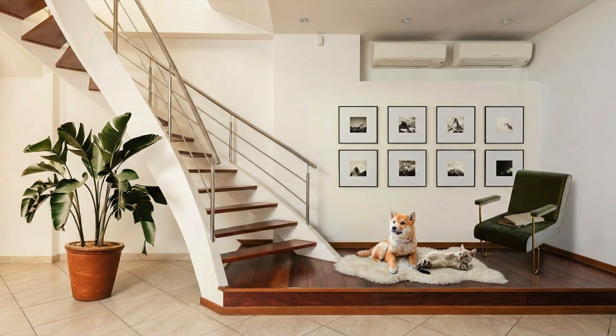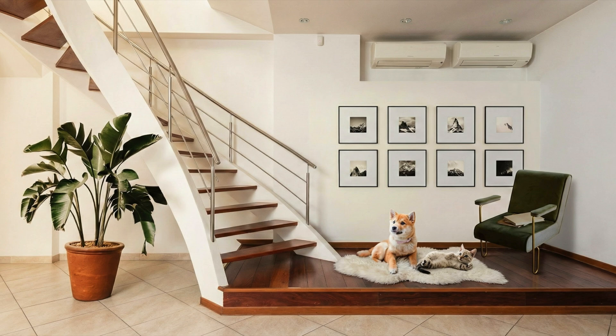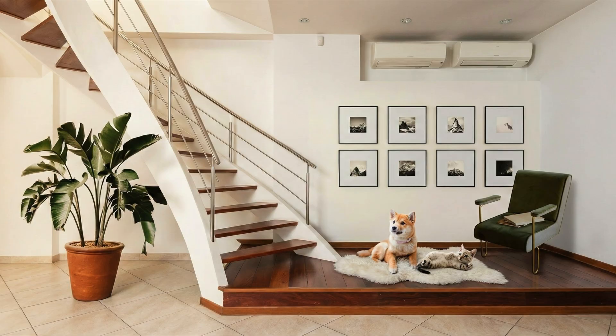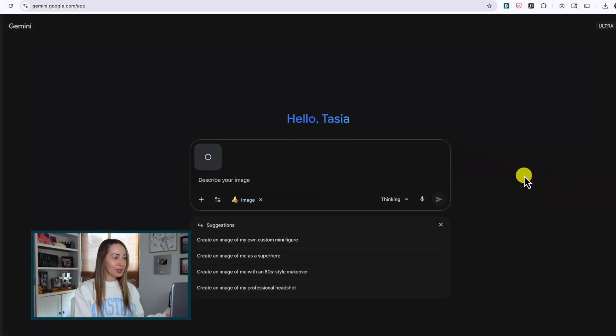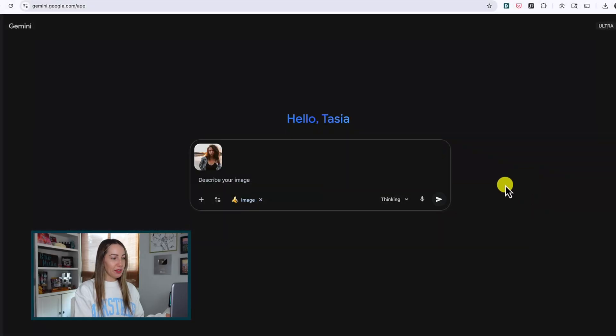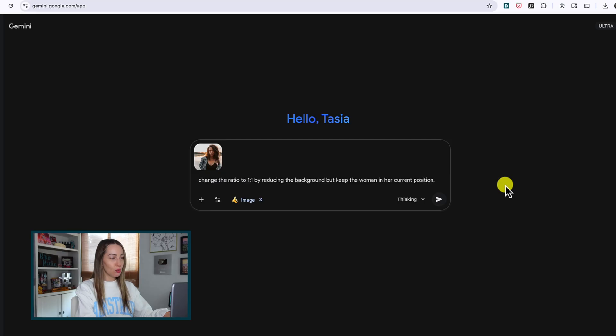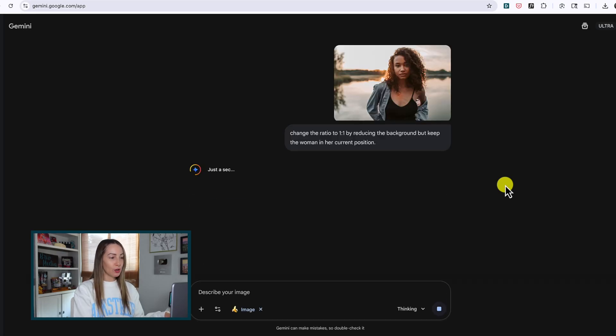Now it is missing the back leg of the chair, but in its defense, in the reference image it was kind of hard to see that back leg, so perhaps that's why. I'm pretty impressed. How crazy is this? So now let's adjust the aspect ratio and change the focus of an image. Yes, really. So I've uploaded this image of a woman with a nice sunset, and let's ask to change the ratio to 1x1 by reducing the background but keep the woman in her current position. Nano Banana Pro has indeed nailed it. Love it.